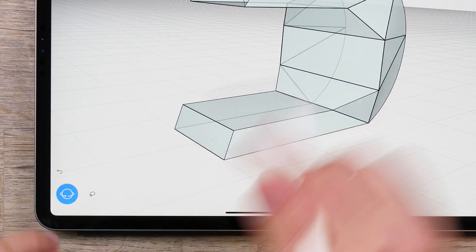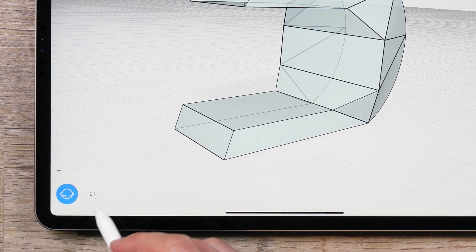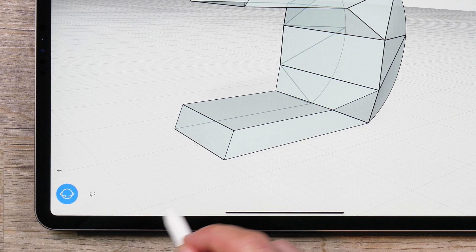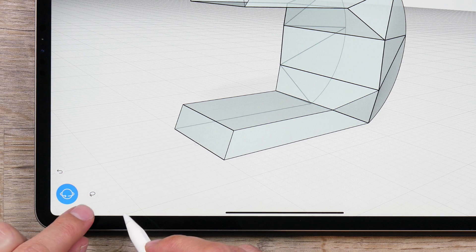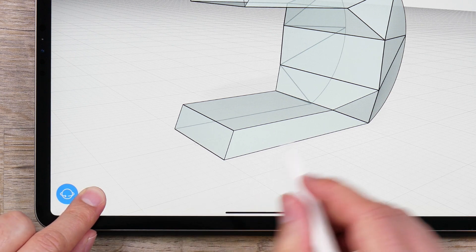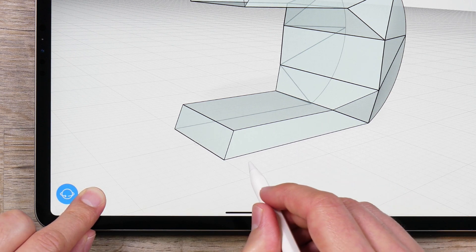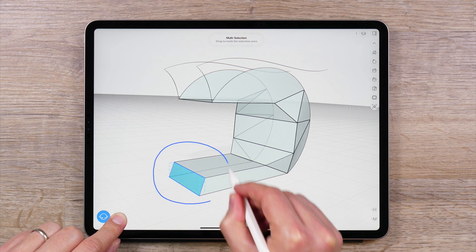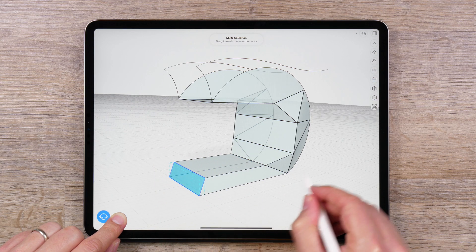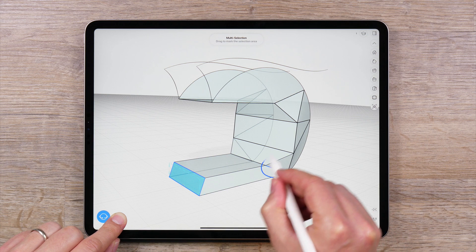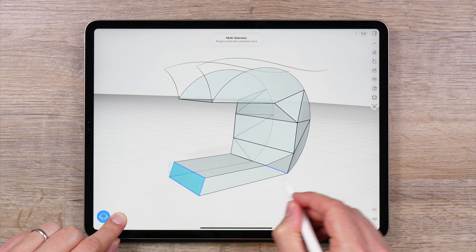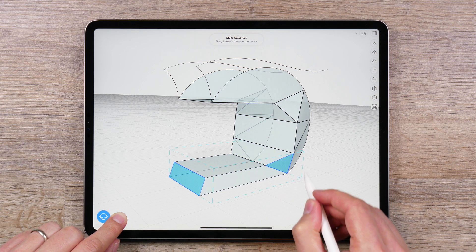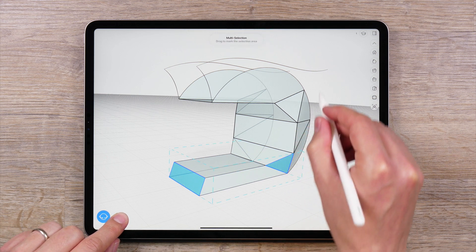Let's start with the lasso tool, located next to the orbit button. Simply tap and hold with one finger, and then sketch a selection around the objects you wish to select. Any object within the selection curve will be selected.